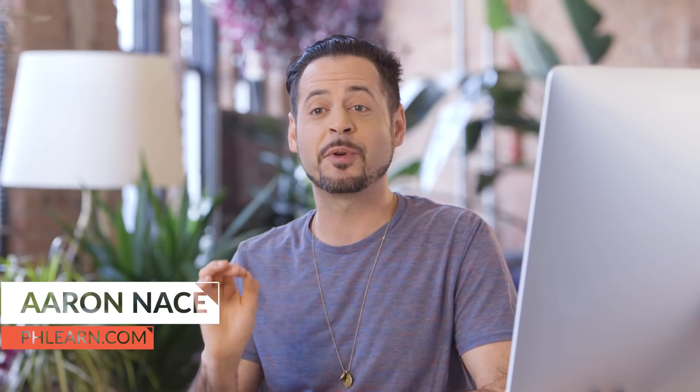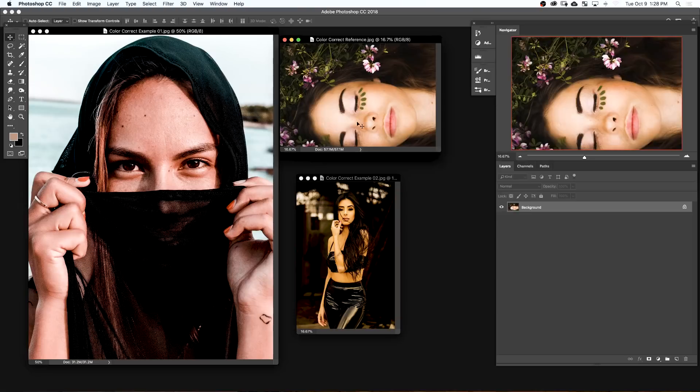In today's episode, we're going to show you how to color correct skin tone with a really simple technique. This is something anyone can do, which just takes a couple of minutes. Now there are a bunch of different situations that can result in improper skin tone in your image. Maybe the lighting was a little bit weird, you had a couple of different color light sources, or maybe you didn't set the proper white balance on your camera.